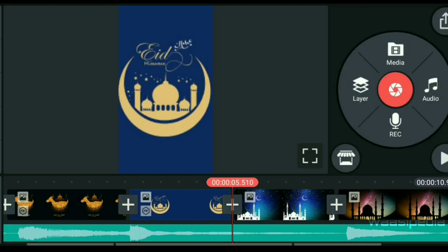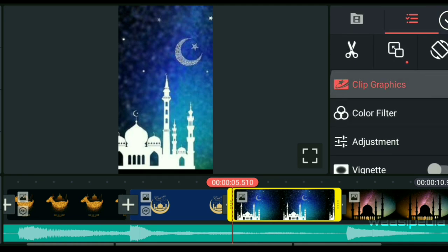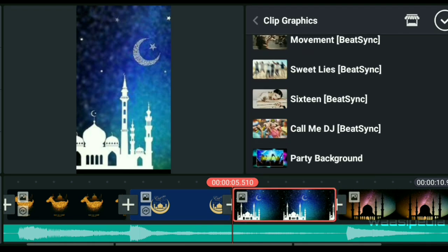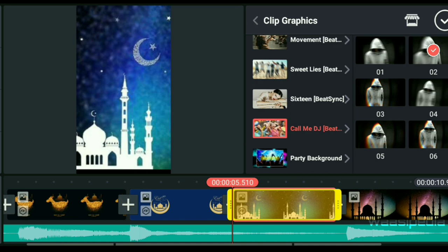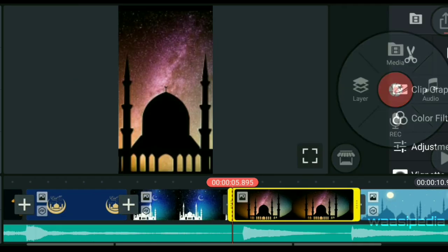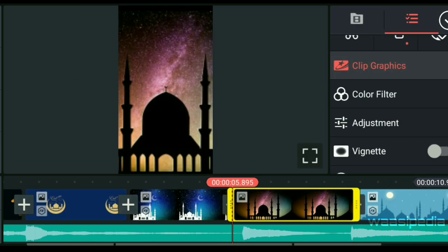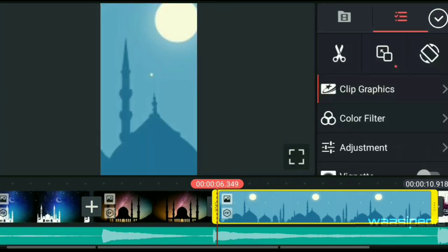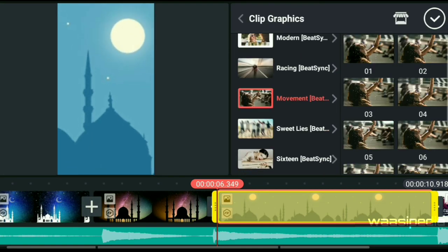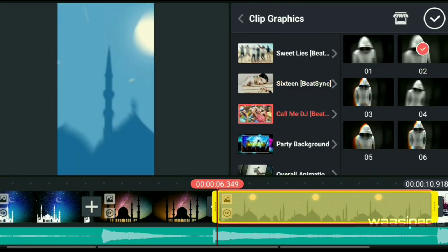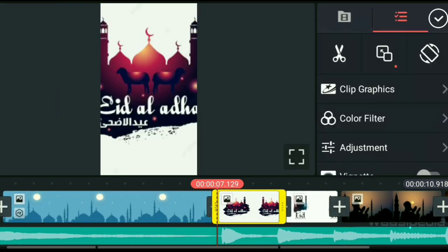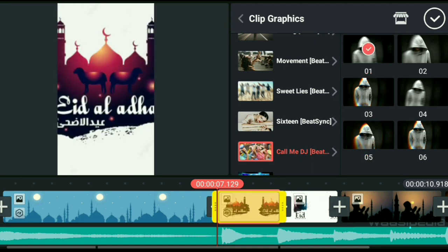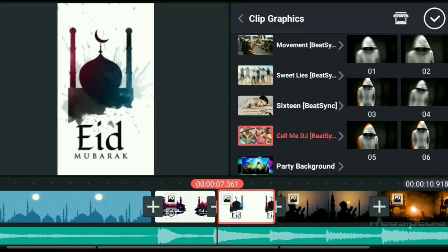Now we have the next step — we have the clip graphics. If you click the right corner, we add one effect in the clip. You can add one effect in the clip graphics. Now you can see how to zoom in. It's easier if you do this.